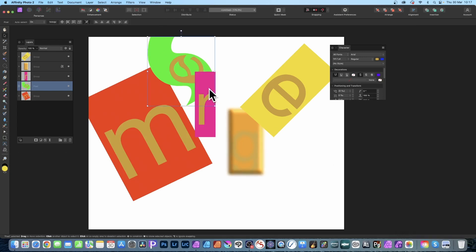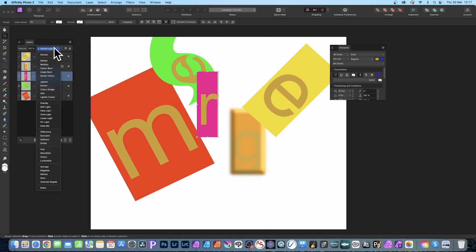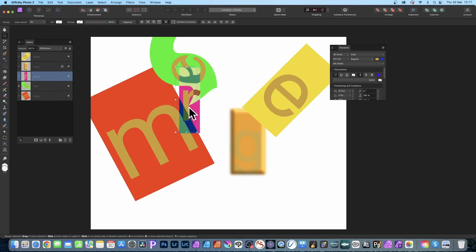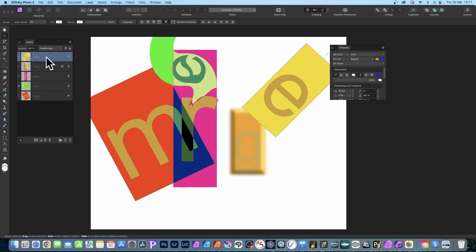Click 'Apply'. Go to the R group — you can also change the blending mode. At the top you have 'Pass Through'; change it, for example, to 'Difference', and you can see anything below will be affected.